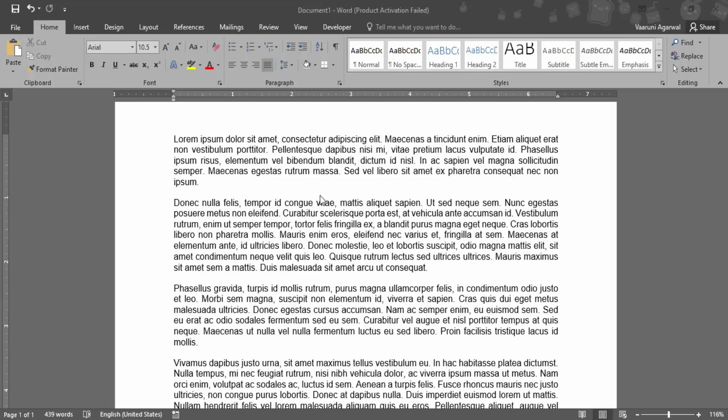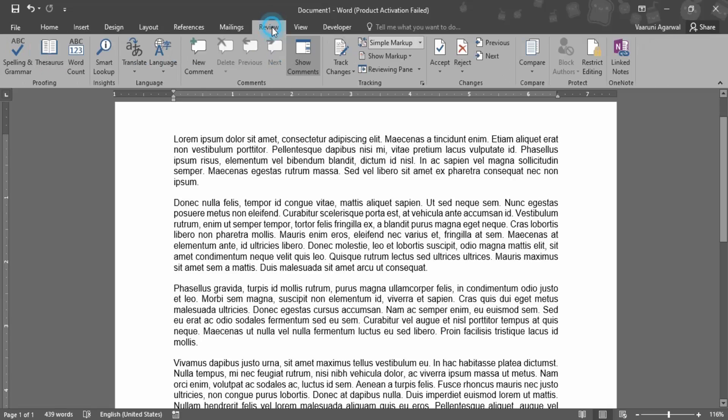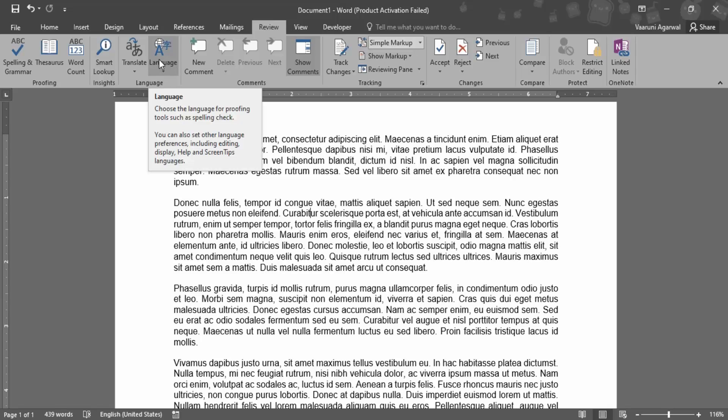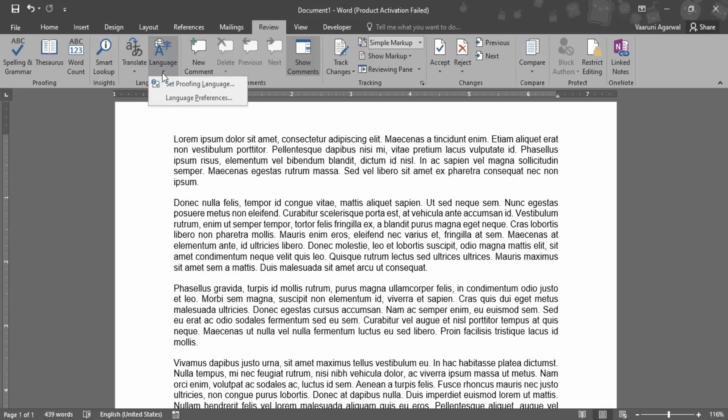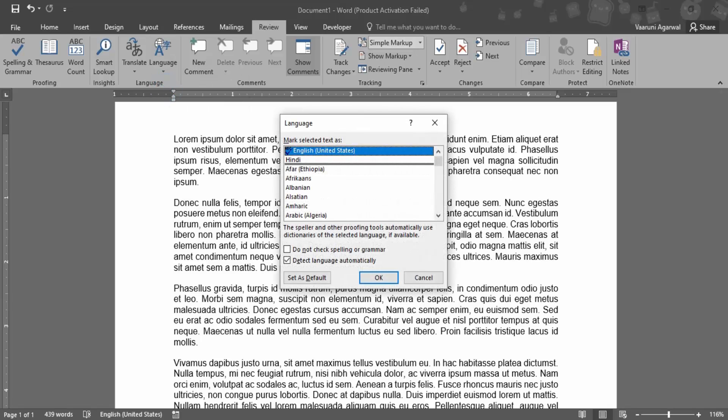So what I can do is go to the Review tab. In this Review tab, we have the Language group. In the Language group, we have an option called Language. If you click on this dropdown, there's an option for Set Proofing Language. Let's click on that. Here you can select the language you want for proofing. Now make sure that this option - 'do not check spelling or grammar' - is checked.